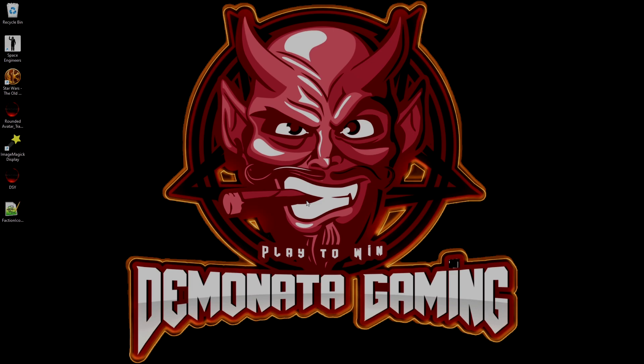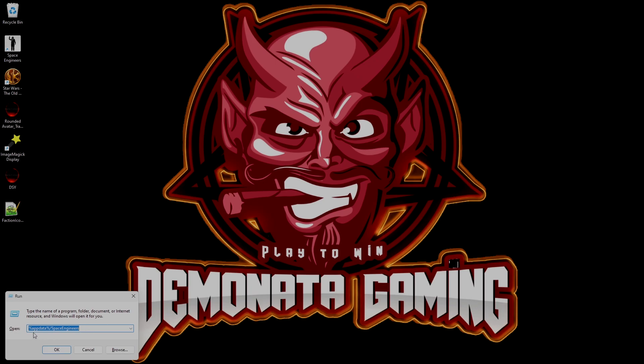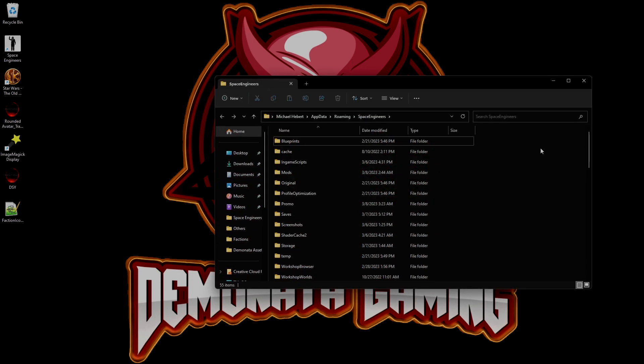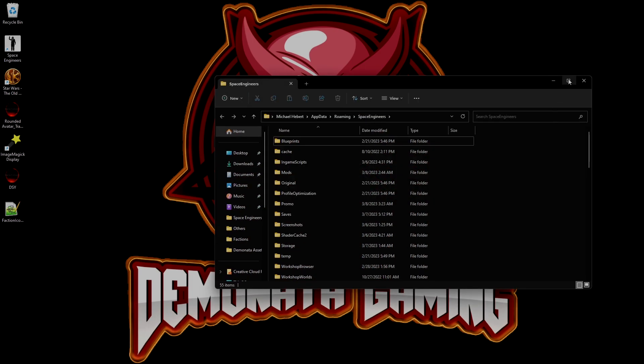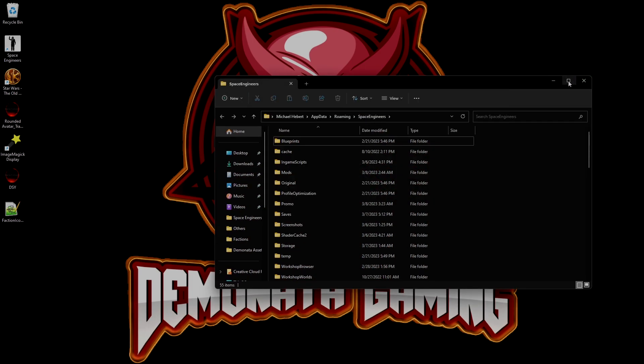On Windows, you're going to press the Windows key and R. And in the run box, you're just going to type in what you see right here. Percent app data percent forward slash Space Engineers. All one word. Click OK. And that's going to open up your Space Engineers folders.